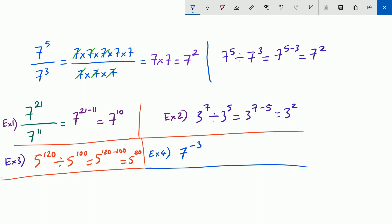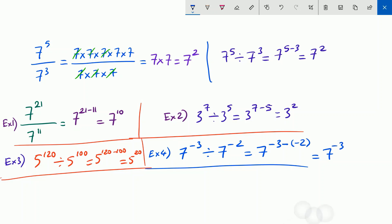7 to the power of negative 3 divided by 7 to the power of negative 2, which is 7 to the power of negative 3. You have to pay attention here, because I'm going to use parentheses for negative numbers — it is going to be negative 2. So 7 to the power of negative 3 minus negative 2, two negative signs in a row, which is going to be plus 2. So the result is 7 to the power of negative 1.